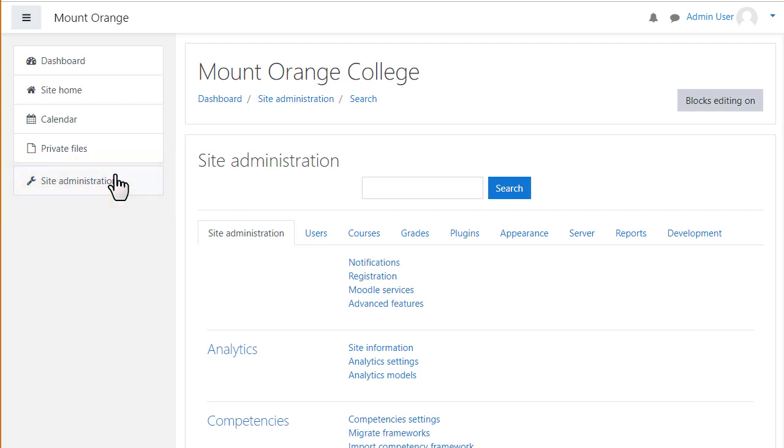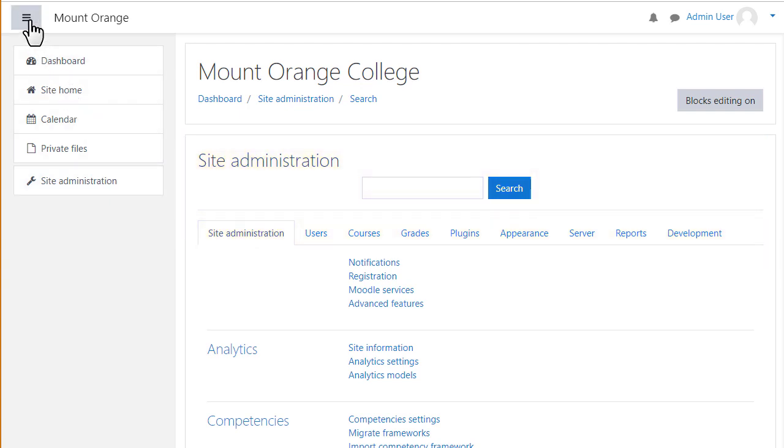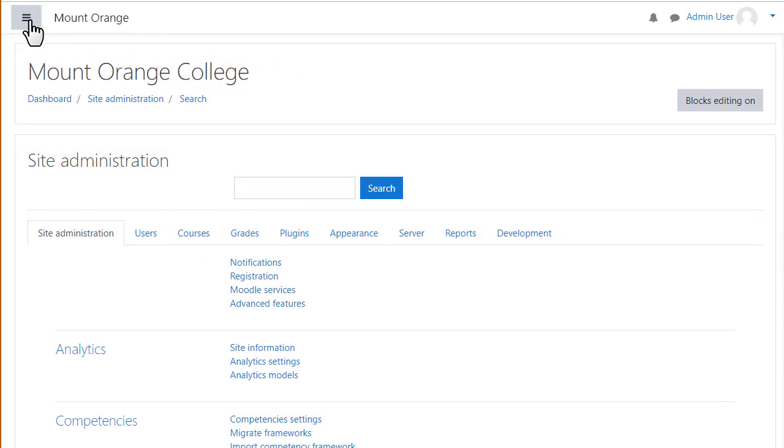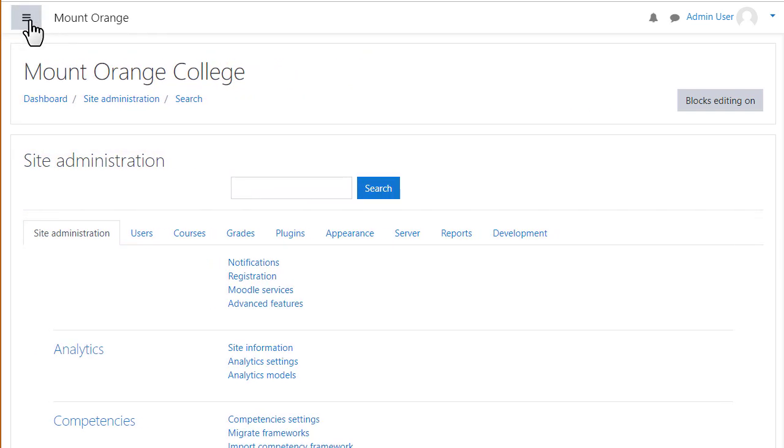When you click it, it will display the site admin area of Moodle accessible only to administrators. You can collapse the navigation drawer by clicking the hamburger icon to free up space and you can expand it again by clicking once more.